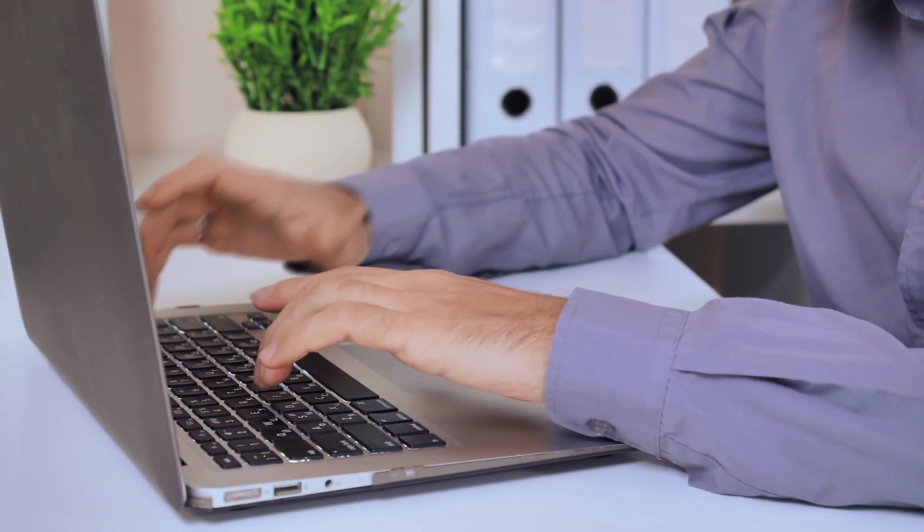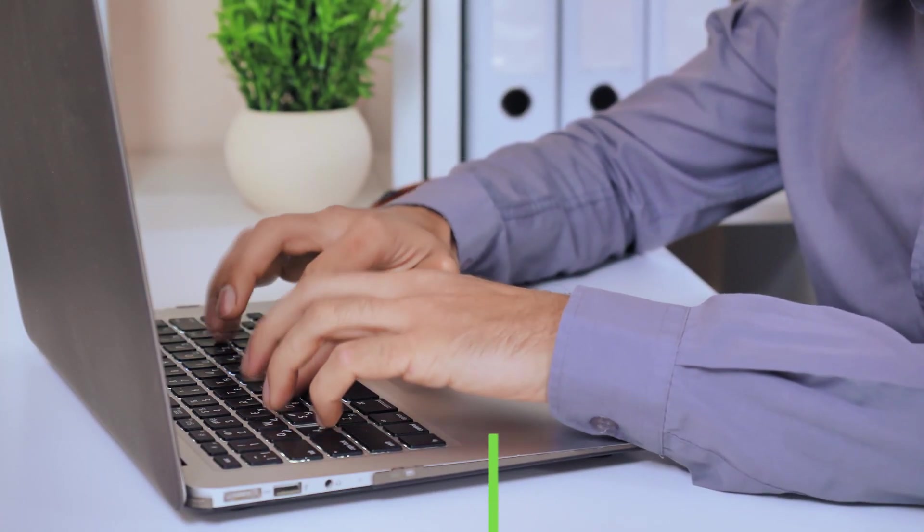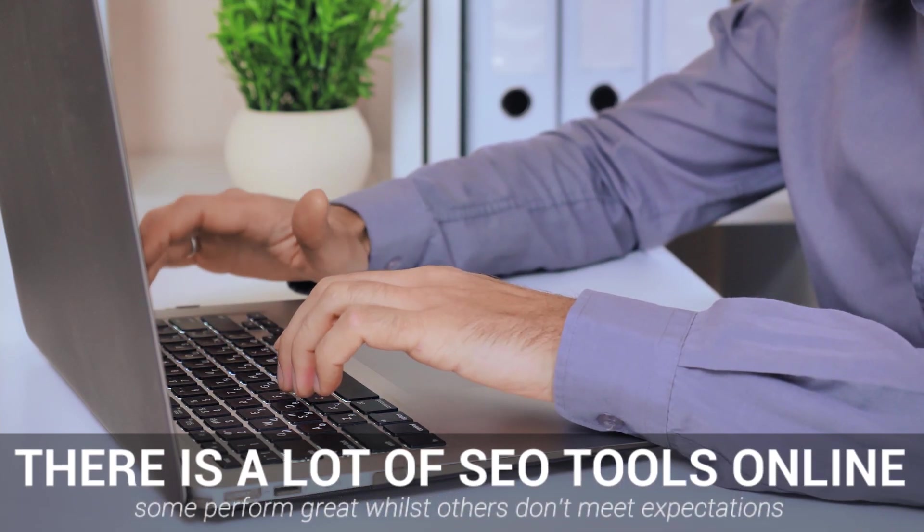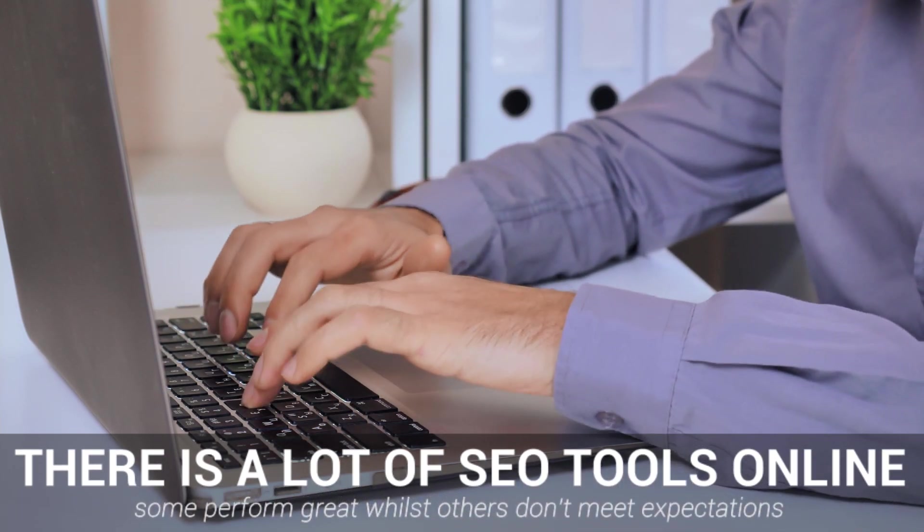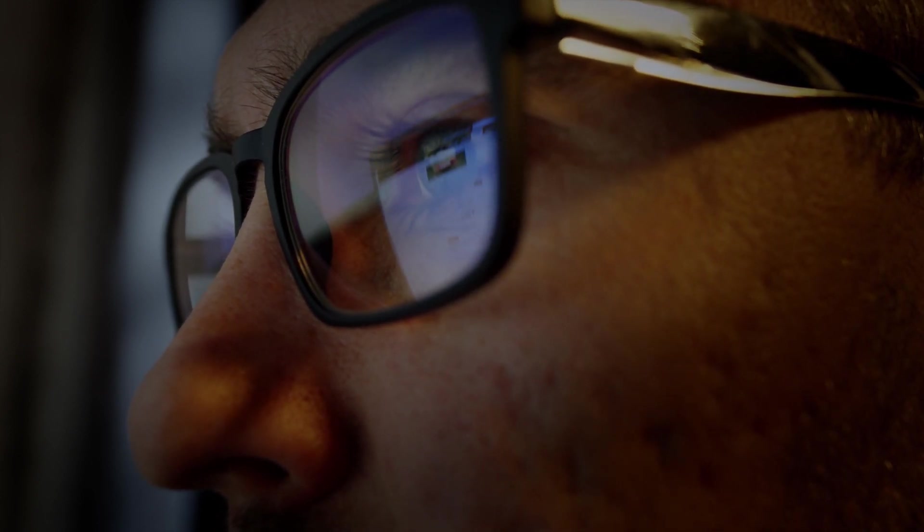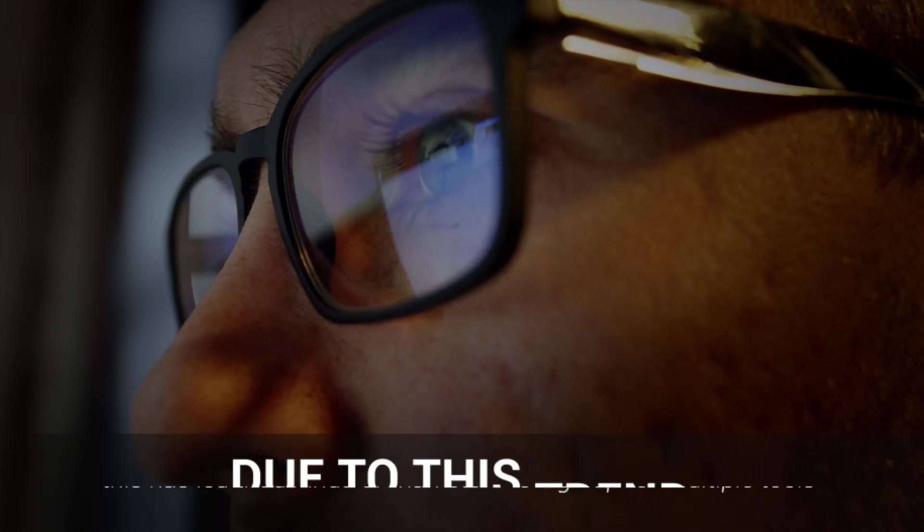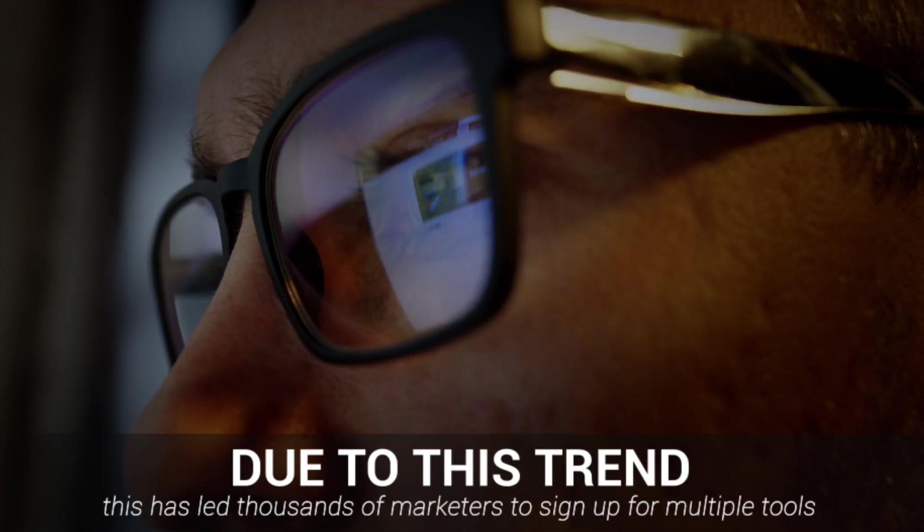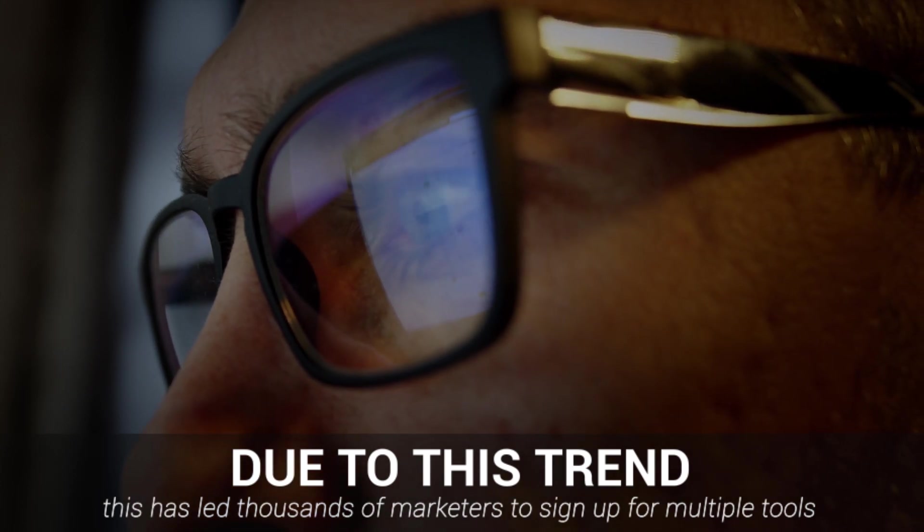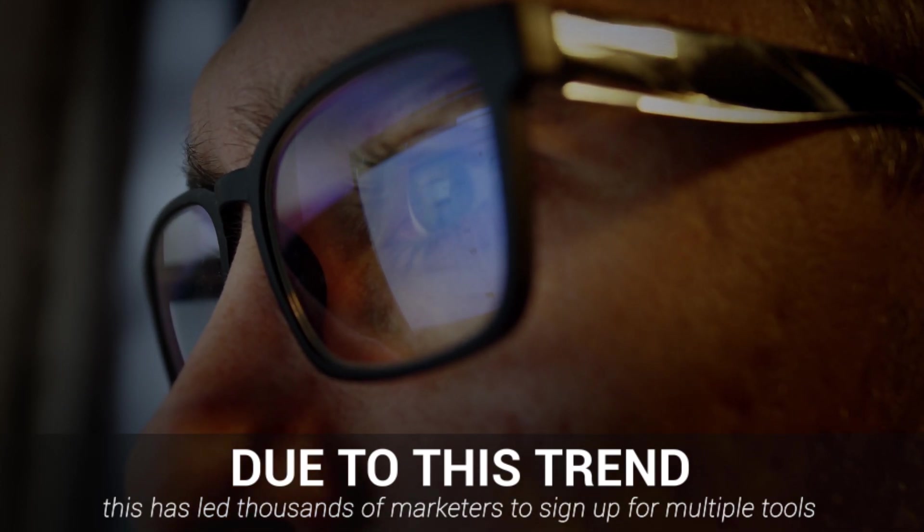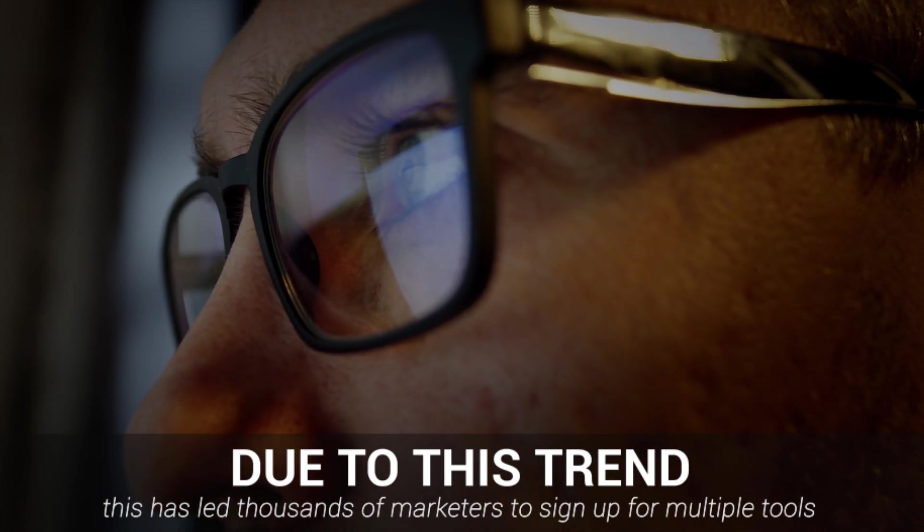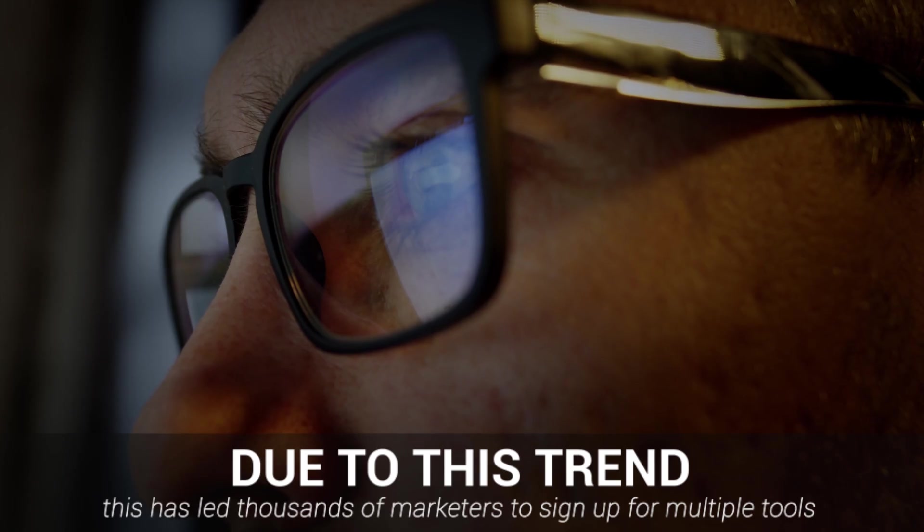When it comes to SEO tools online, there's always been a wide variety of tools that do some things great, but others not so well. This trend has led to most marketers, myself included, signing up to four or five tools at a time and jumping back and forth between them in order to properly analyze and optimize my site's content and backlink profile.